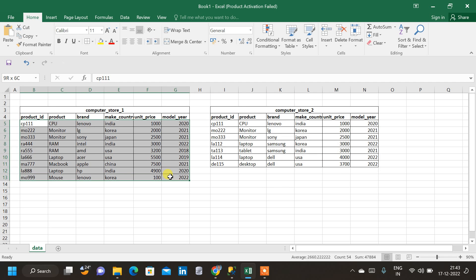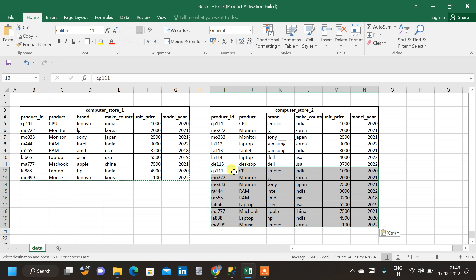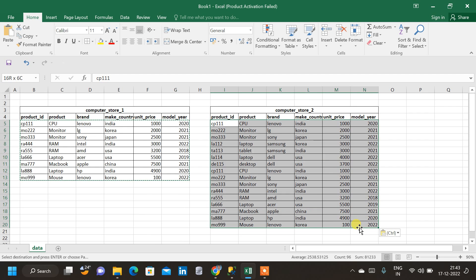Our final output should look like this. I will copy this data and I am going to put it here. So our final output should look like this. That is, the combined result, which we get from combining both the ComputerStore1 table and ComputerStore2 table.